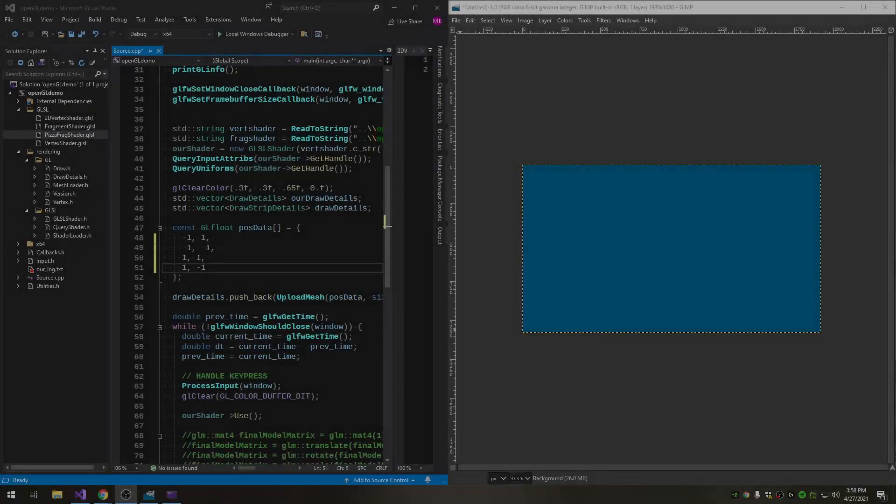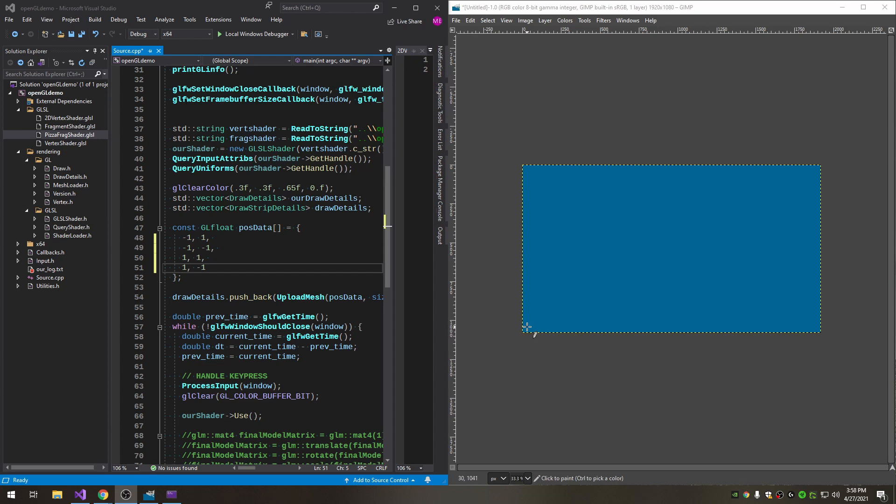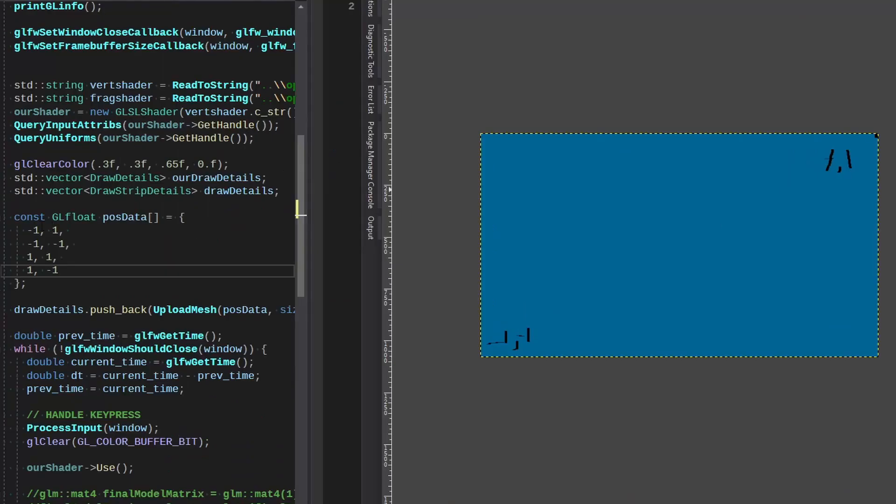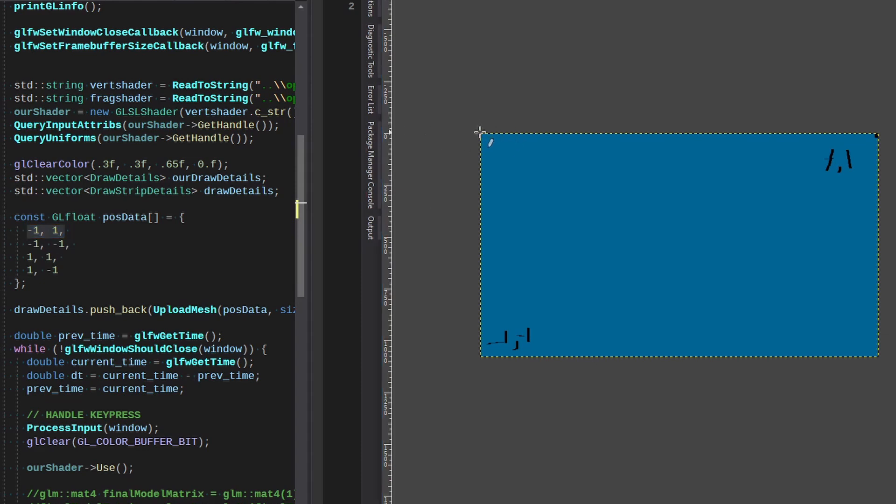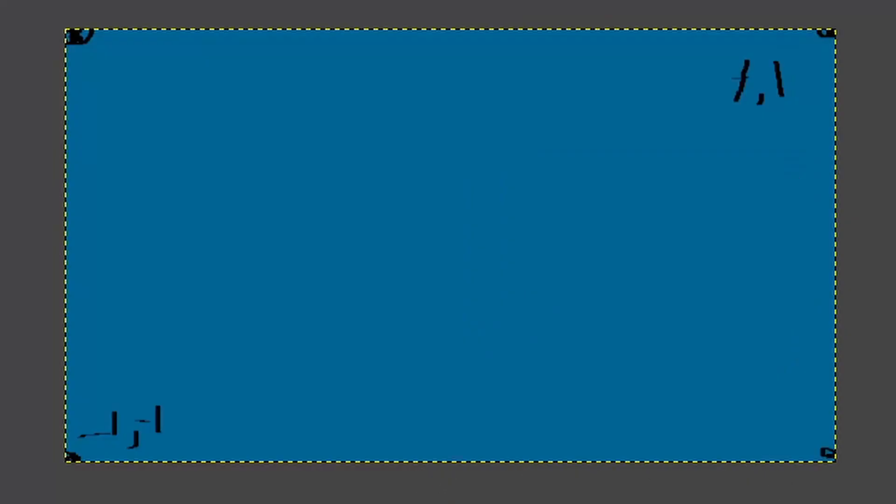If you'll recall in OpenGL view space by default we have negative 1 negative 1 down here in this corner and we have the positive up here in this corner 1 comma 1. So this point would be top left, I'm just going to make a big dot there and this one would be bottom left.